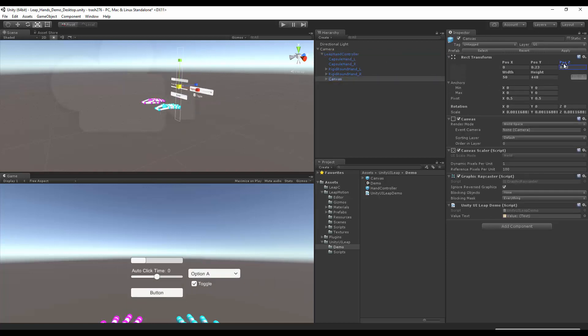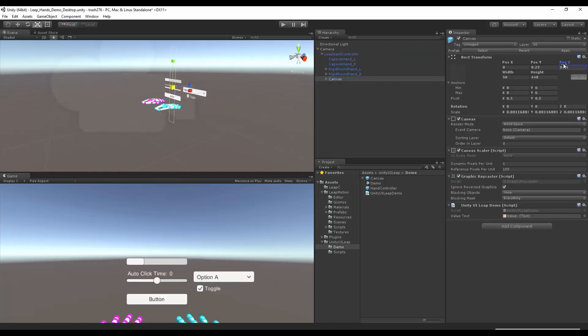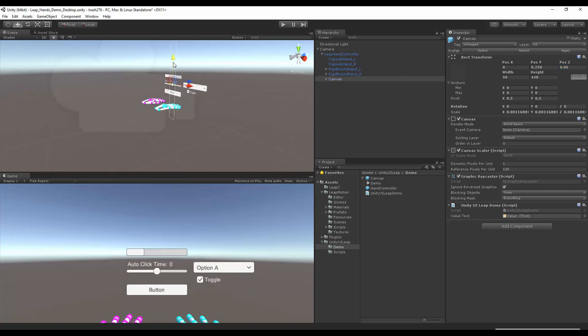I'm going to move it back a little bit too. Maybe move it up some. Let's hope that works. So after that setup, you're pretty much set.